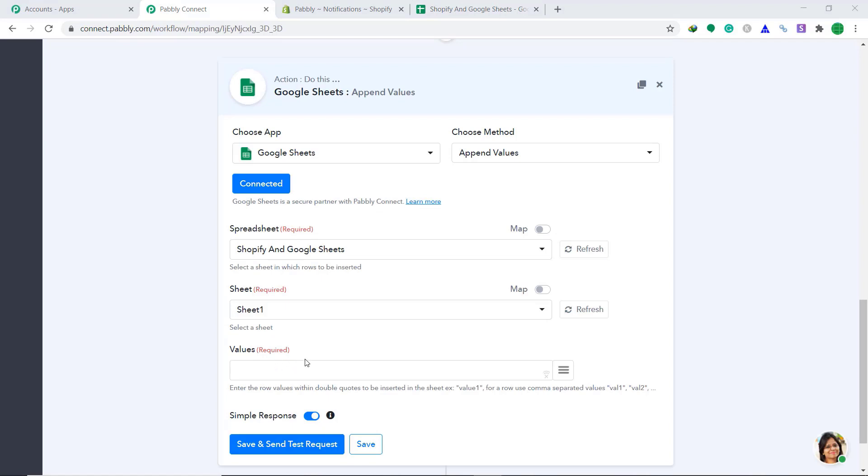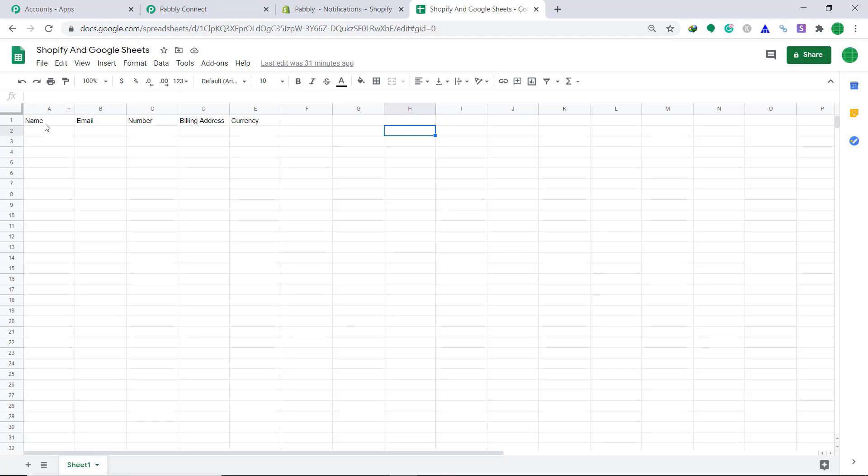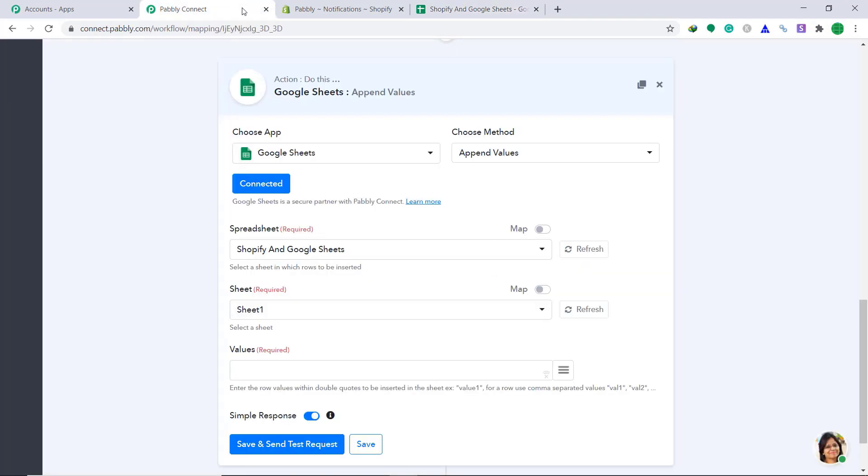Now, coming to values, we have to create a format by which Pably connect can enter Shopify data into Google sheets. The format is very simple. As you can see, there are five columns, one, two, three, four, and five. Hence, we are going to enter five double quotes, each separated by comma. I repeat, we are going to enter five double quotes, each separated by a comma. Each double quote represents a cell, a column. You will understand it in a minute.